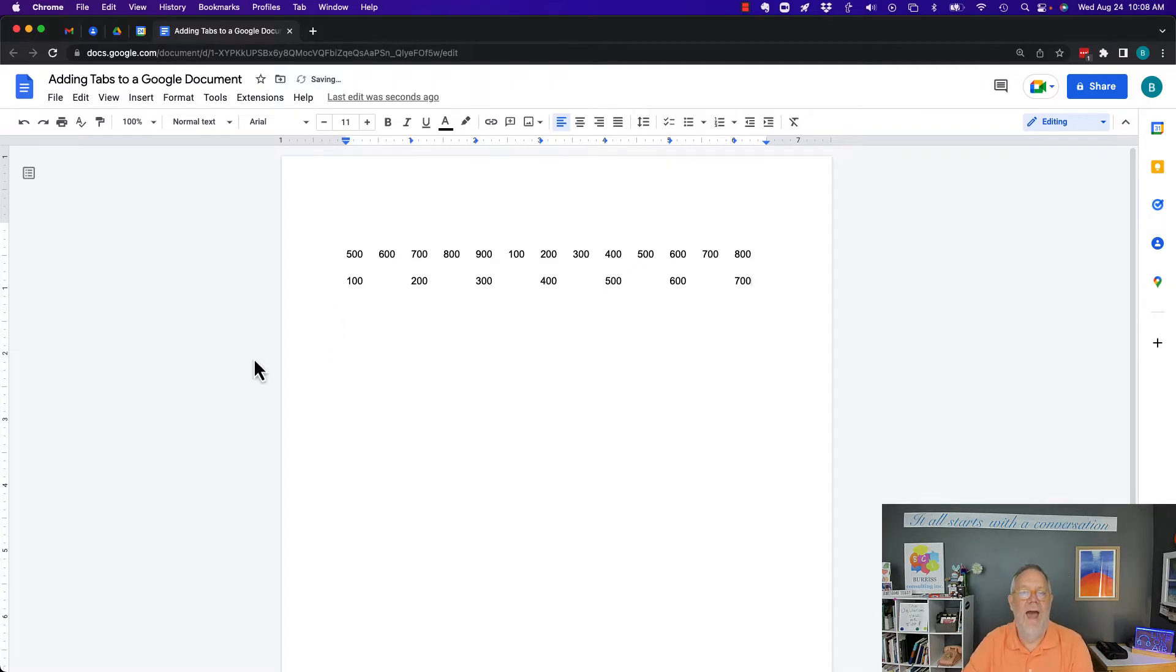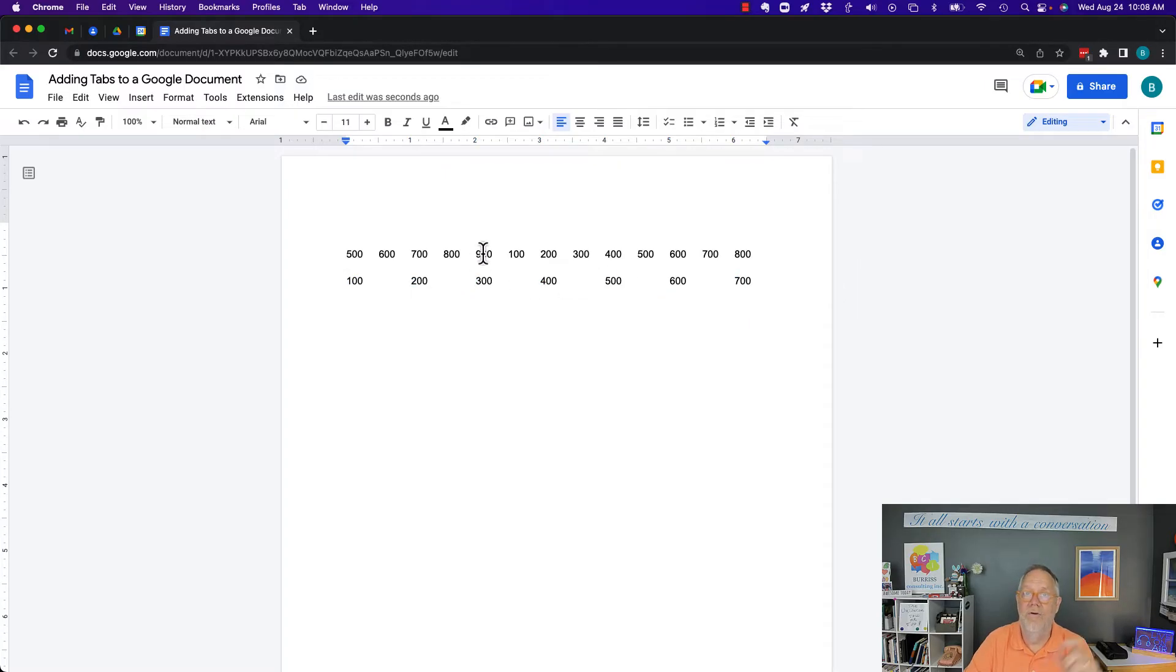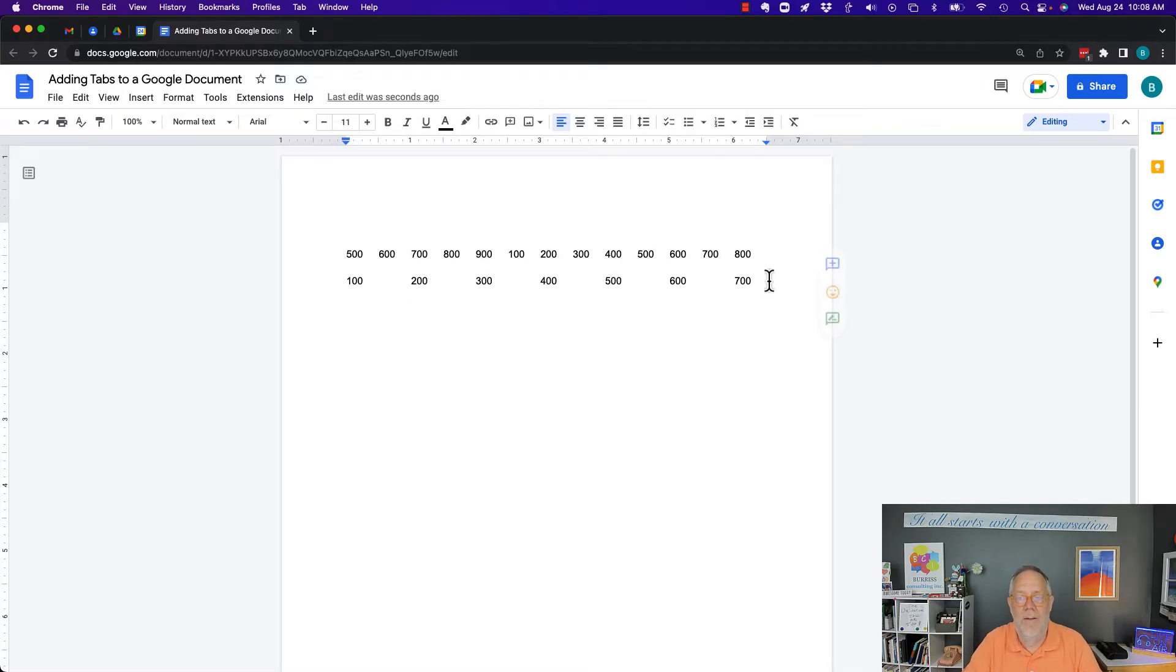Now, you can see those tabs are only relevant to that text. Because if I click right here, you can see I have the tabs. When you click up here, the tabs go away, which reverts back to the default tabs.